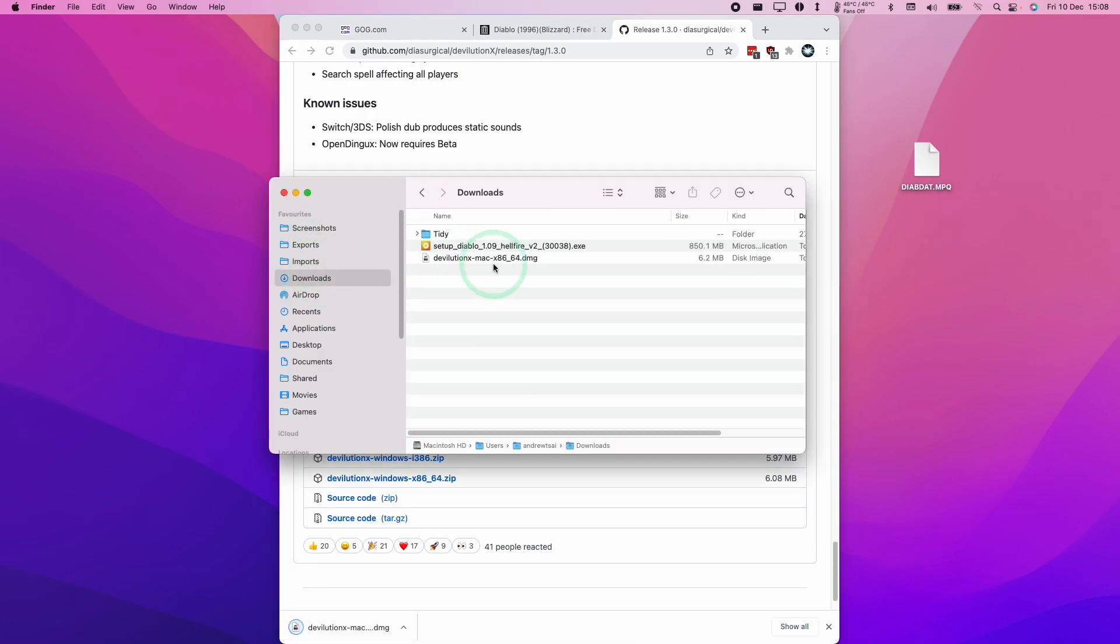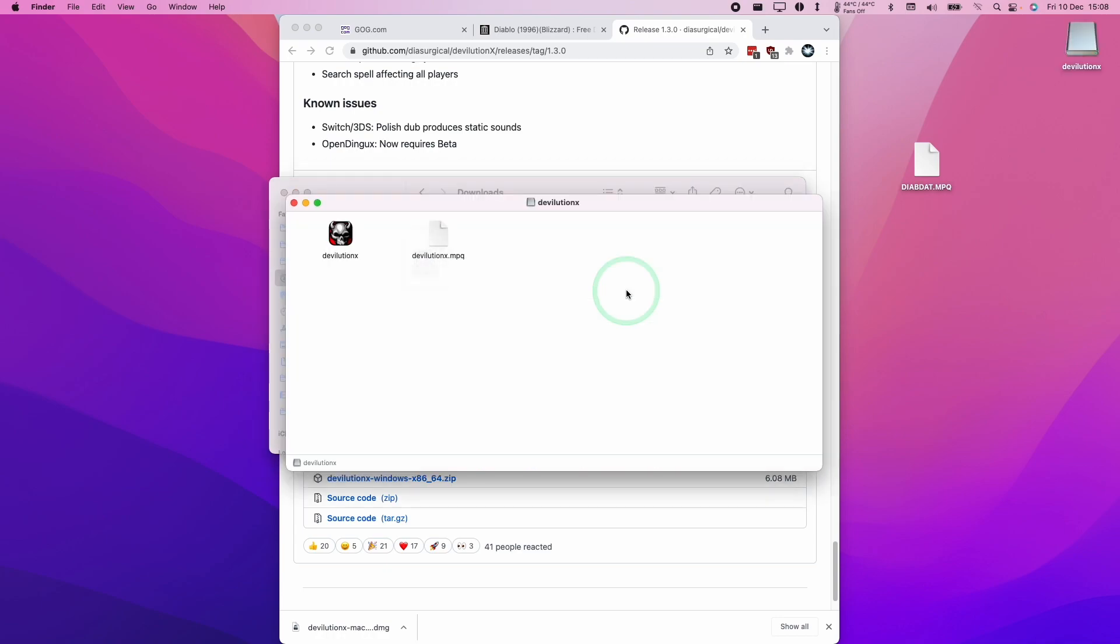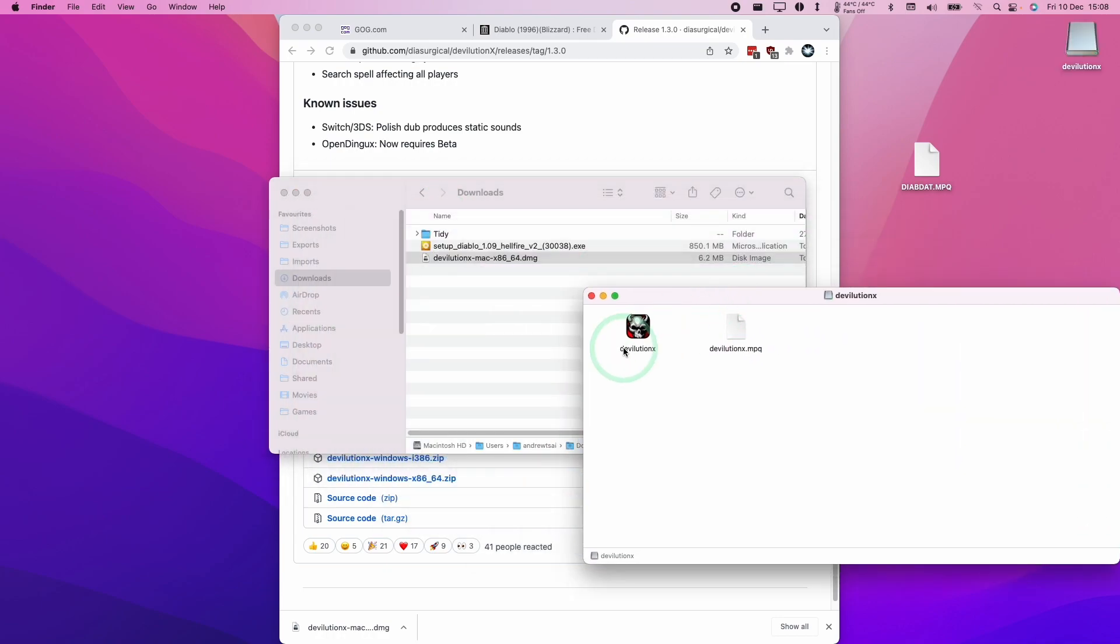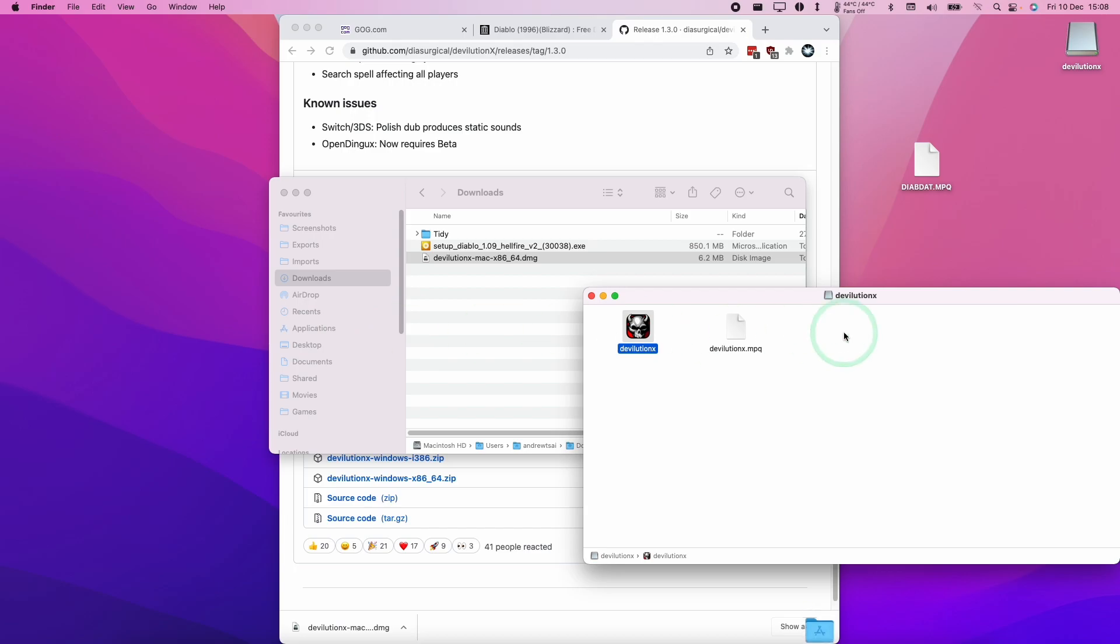Then we're going to go to our downloads folder and double click on Devolution. Then we're going to copy this into our applications folder. I'm going to drag it over to applications.